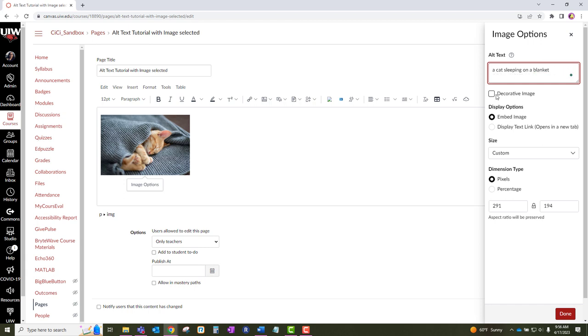Please note, if the image is just a decorative image and has no significance to the content, then click on decorative image. Also, when adding a description, do not include phrases such as image of a sleeping cat to describe the image. Instead, use phrases such as a cat sleeping in a blanket.